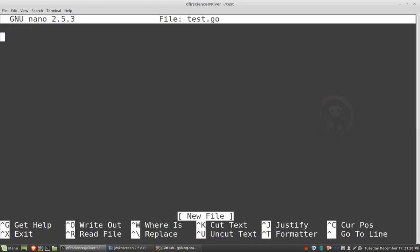So enter. Now I have this empty file called test.go. This is my source code. And the first thing I want to do is specify what type of package this is. So I need to specify package.